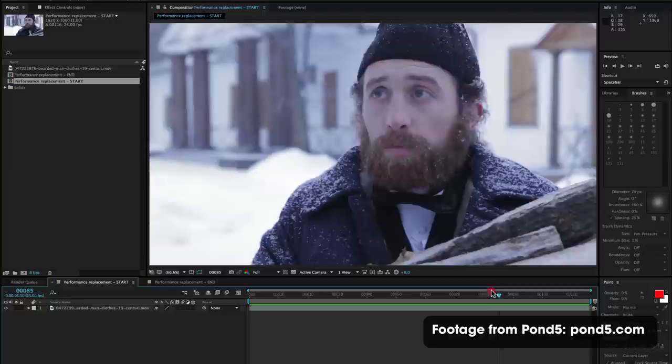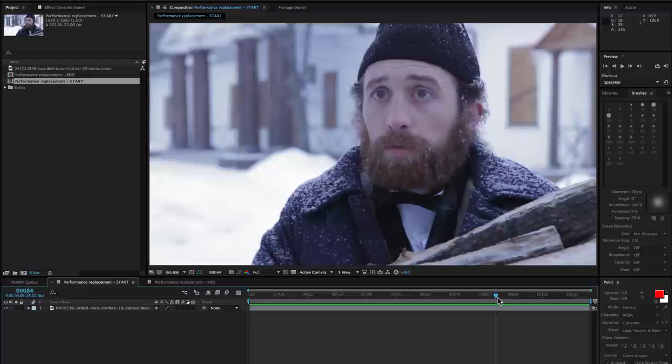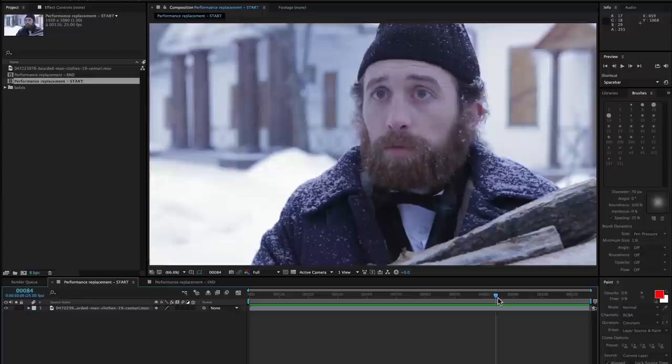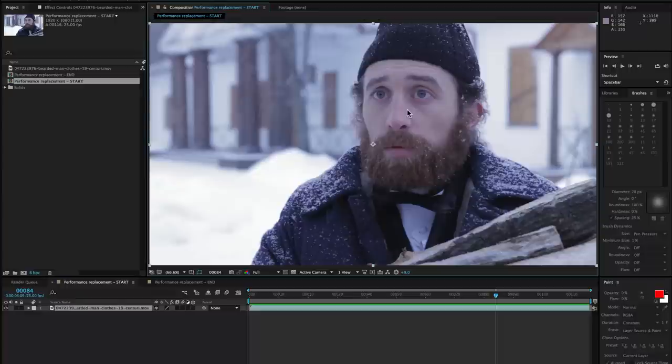Today we're going to be taking a common acting problem where the actor accidentally flicks his eyes towards the camera. Breaking this fourth wall and looking intentionally at the camera is a big acting faux pas, so sometimes we miss it in production and need to fix it afterwards.